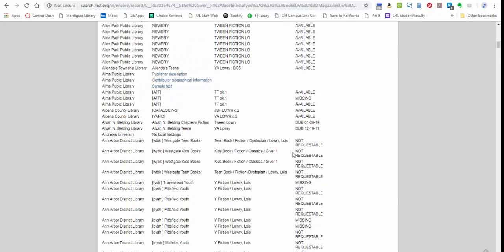If you see a due date, that means that copy is currently checked out. While the due date is a pretty good guideline of when you might expect to get it back, it's not perfect because, as we know, not everybody returns their books exactly by the due date. So you might not be able to get that in a timely manner.